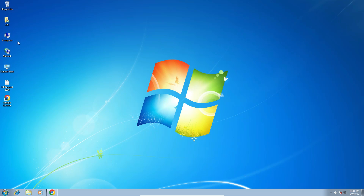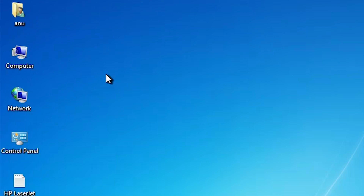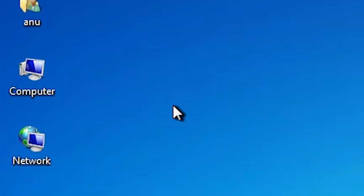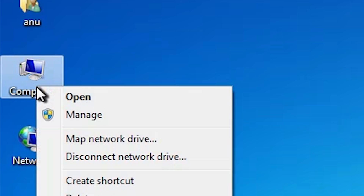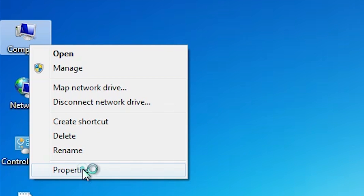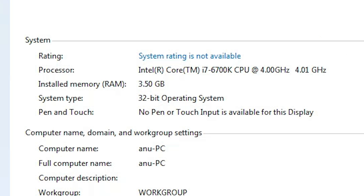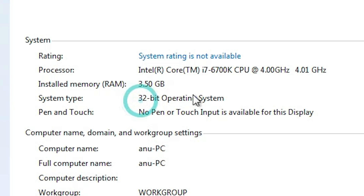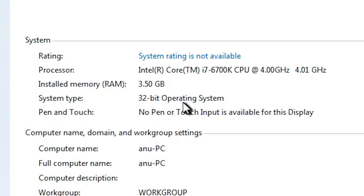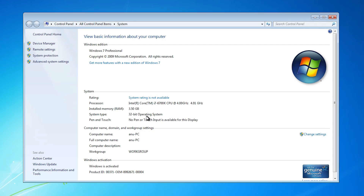First, go to your PC and check whether your machine is 32-bit or 64-bit — that is very easy. Go to the computer, right-click on it, click on Properties. In Properties, find System Type. If the system type is 64-bit, that machine is a 64-bit operating system. If it is 32-bit, that means it is a 32-bit machine. This machine is a 32-bit operating system machine.